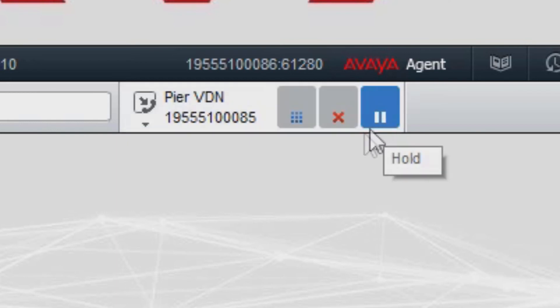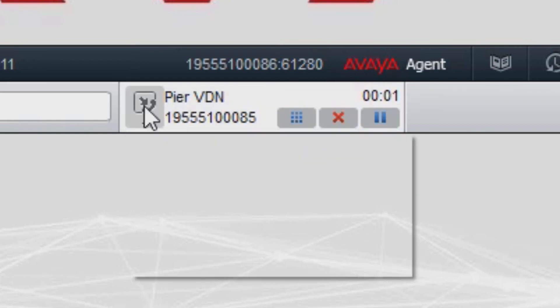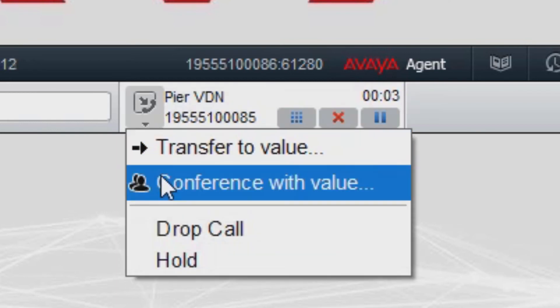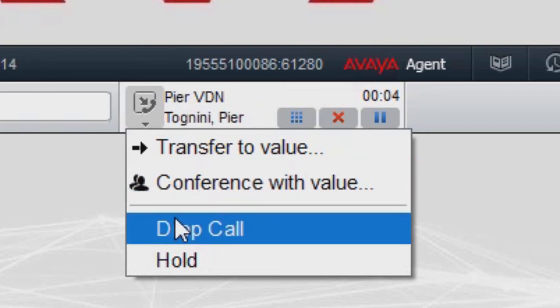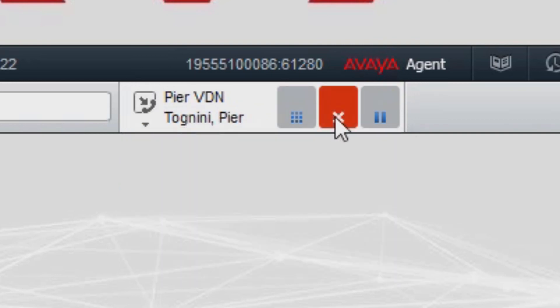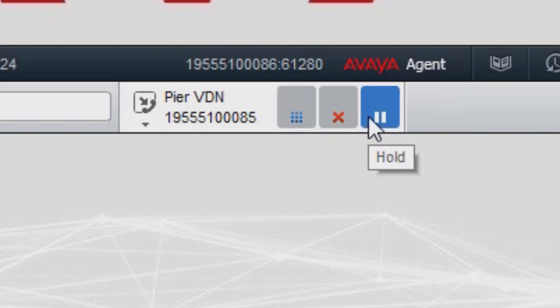Once we have accepted the call we have new operations like transfer, conference with another individual, drop, and hold the call. From here or directly from the button we can drop the call or hold it.